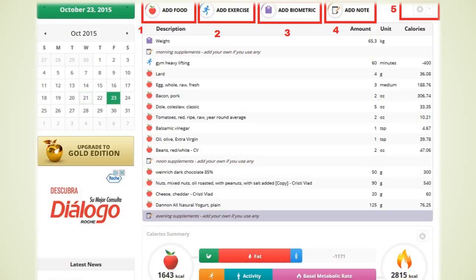Now in the red rectangle number 2 you have the option to add your workouts. Like in the example with food if there is an activity you cannot find in the list you can simply use the custom section to add it.